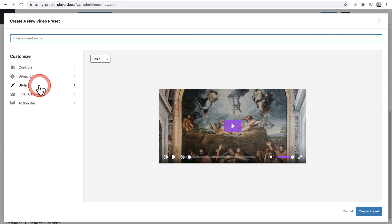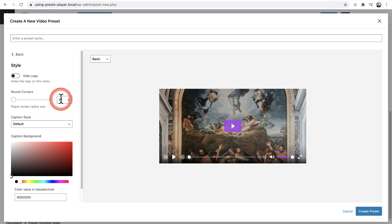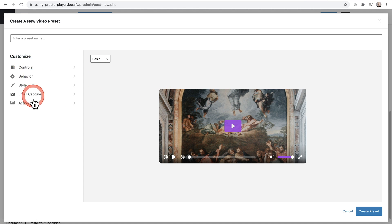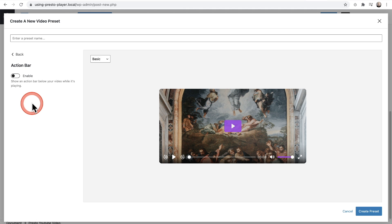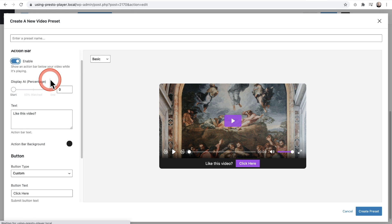Let me click on add new preset to show it to you. I'll click on style first and round out the corners so you can see what that looks like. Here is the new option: action bar. When we click on it, we enable the action bar. The first option is when do you want the action bar to display? If you leave this on zero, it will display before the watcher clicks on the play button.